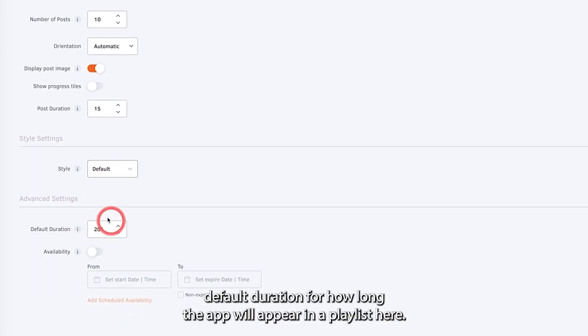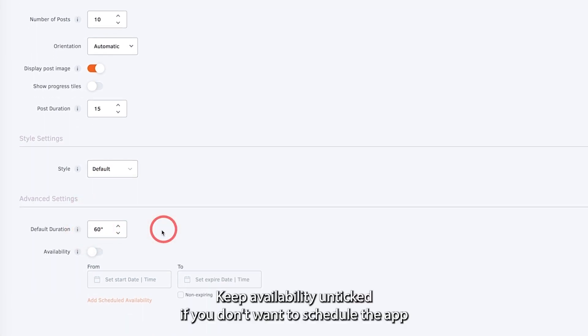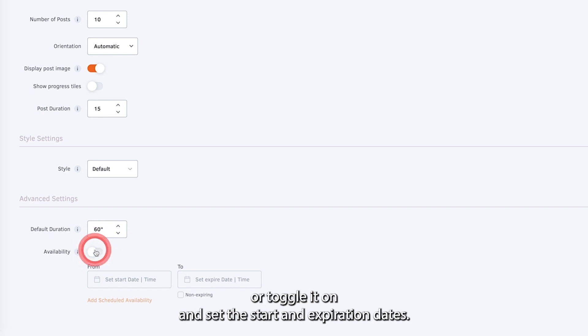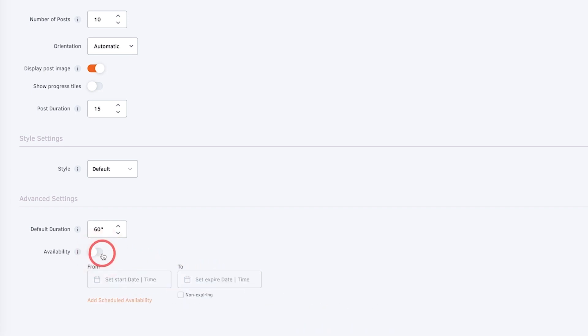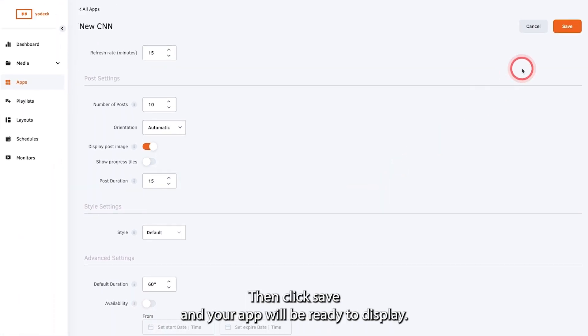You can set the default duration for how long the app will appear in a playlist here. Keep availability unticked if you don't want to schedule the app, or toggle it on and set the start and expiration dates. This means the app will not be displayed outside of these dates. Then click save and your app will be ready to display.